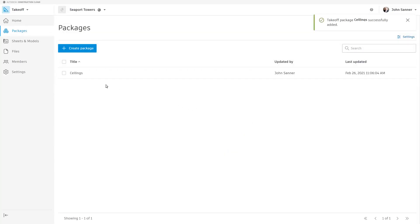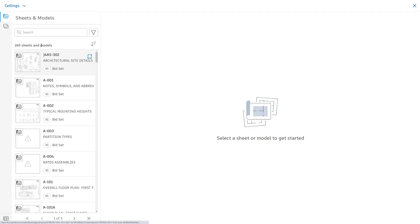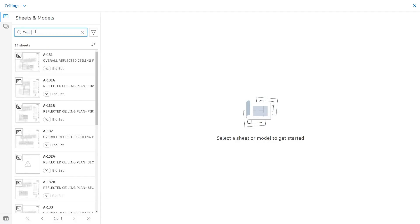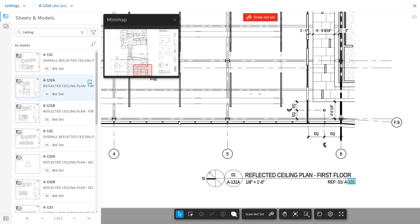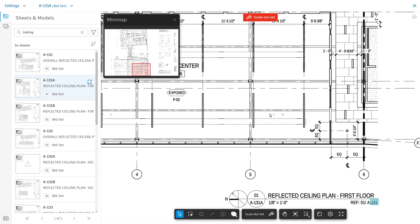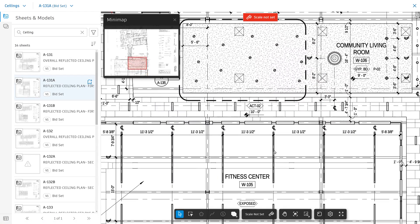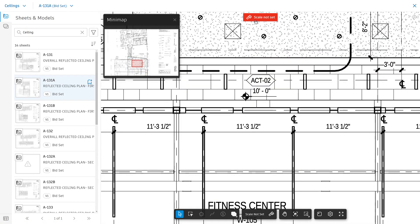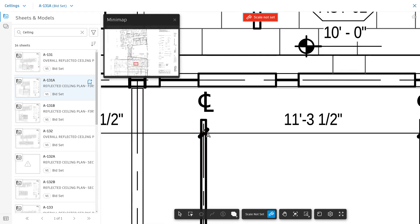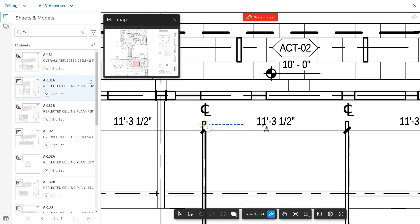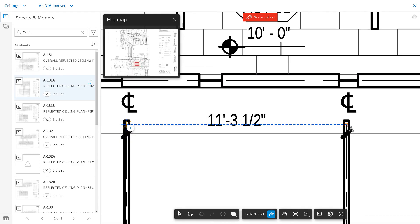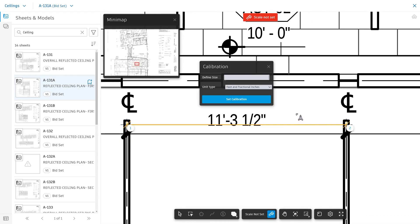Now that I've created the package, I can click into it and select the drawing that I'm going to start working from. Setting the scale is as easy as picking a known dimension. Click Set Calibration once complete.